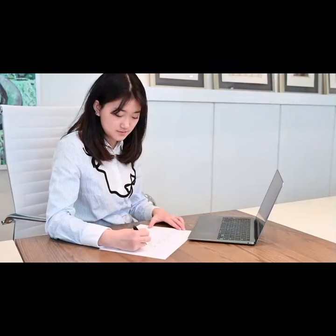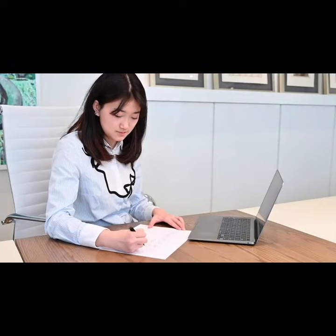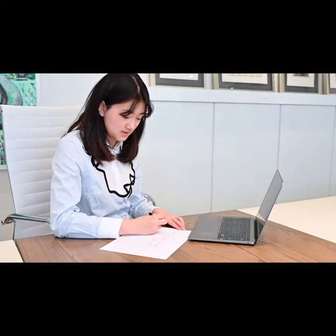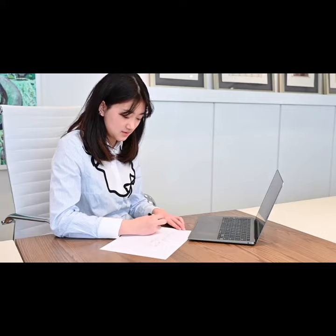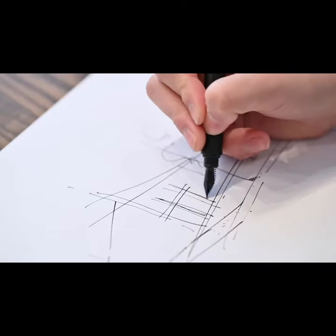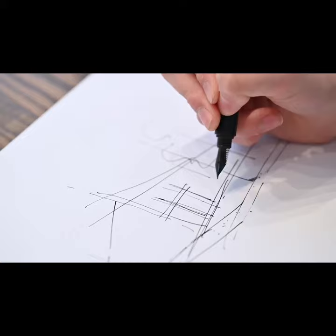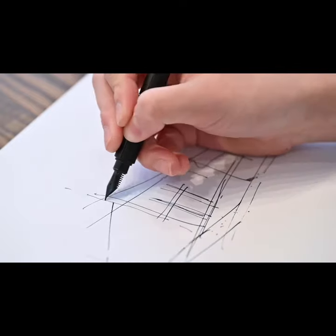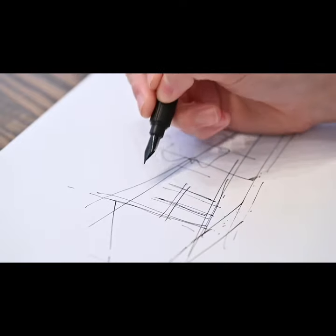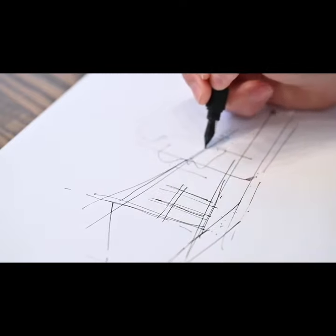Whether you're a professional writer, a student, or just someone who loves the art of writing, the Banjoo Shine fountain pen is the perfect addition to your collection. Experience the beauty and functionality of this stunning writing instrument for yourself.